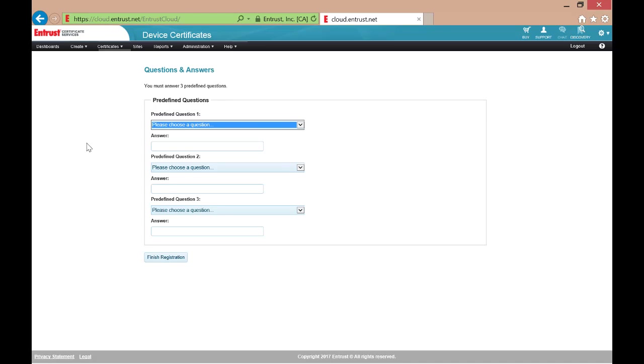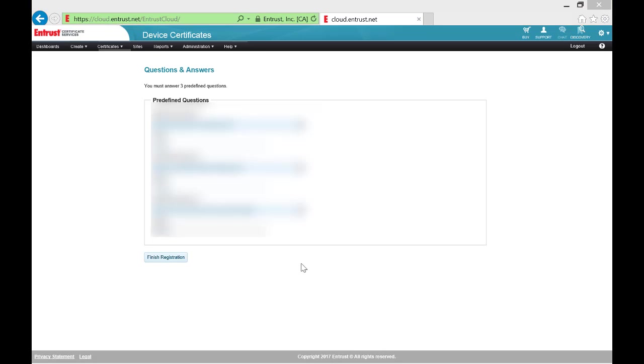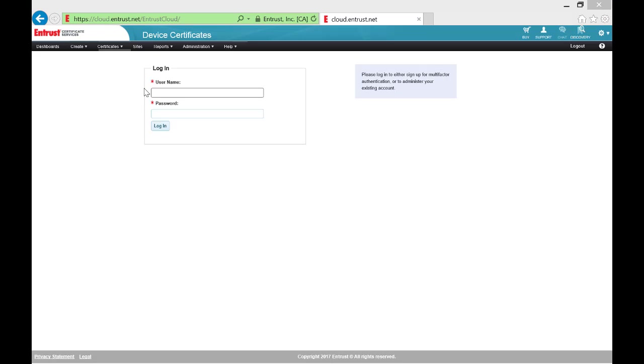Here we will set up our challenge questions and answers. Once we have done so, we will continue. After setting up our challenge questions and answers, we are told that we did not yet set up second factor authentication.